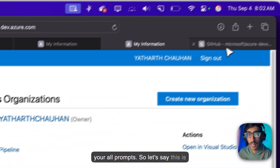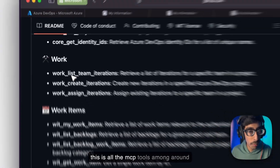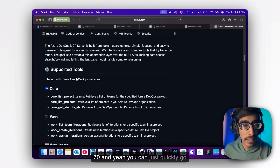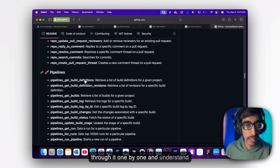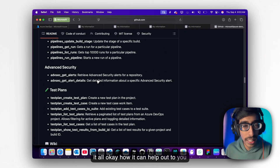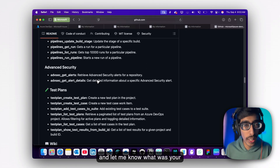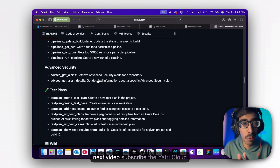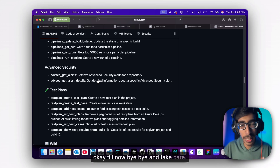This is the GitHub account and you can see all the MCP tools — around 70 of them. You can quickly go through them one by one and understand them all, and see how they can help you. Let me know what your experience was. See you soon in the next video. Subscribe to Yati Cloud. Bye bye and take care.